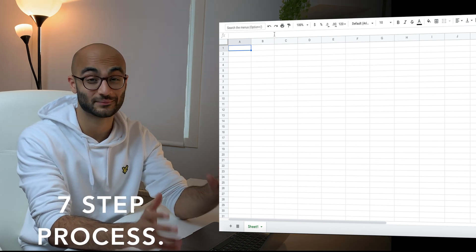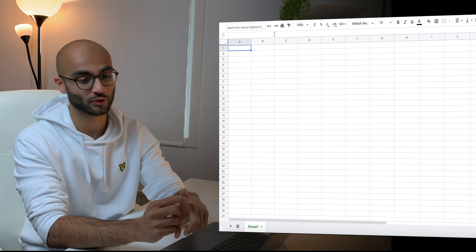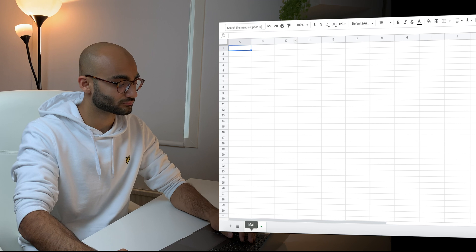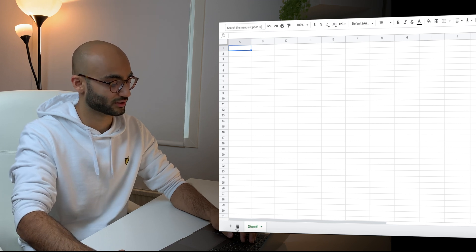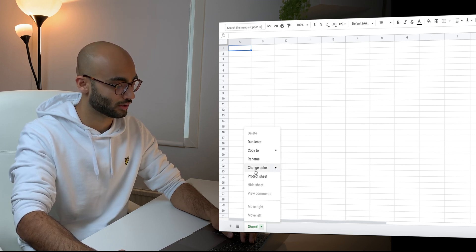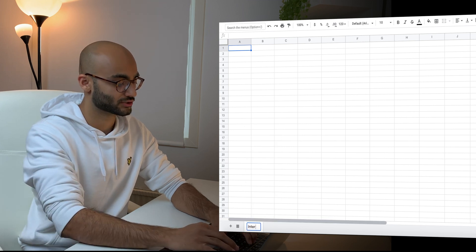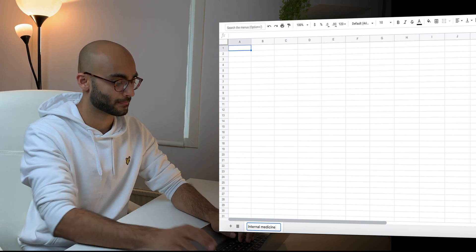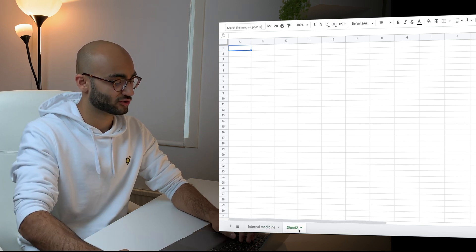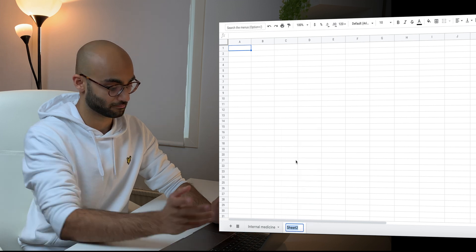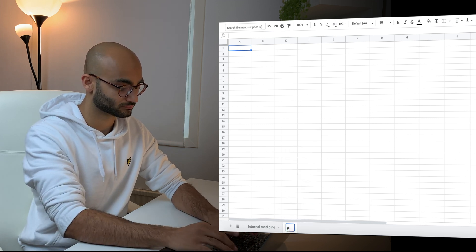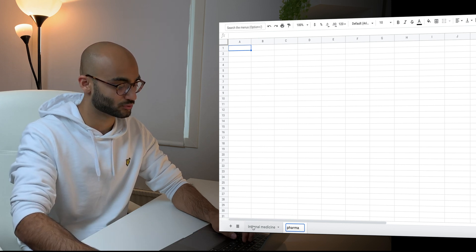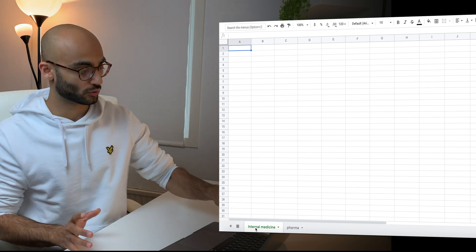This is basically a seven-step process. First, you want to create a separate sheet for different subjects. So in Google Sheets, at the bottom you create different sheets — for example, sheet one can be called 'Internal Medicine', and then you create a separate sheet for, say, Pharmacology, and so on. Let's go back to Internal Medicine, which is the subject we want to focus on today.